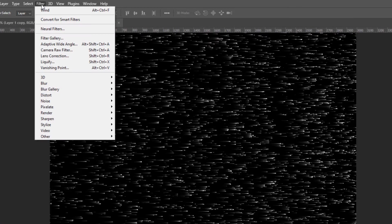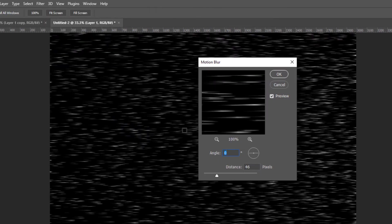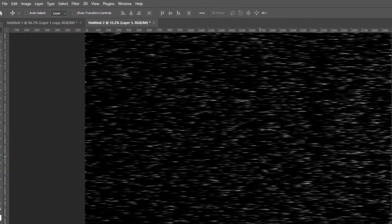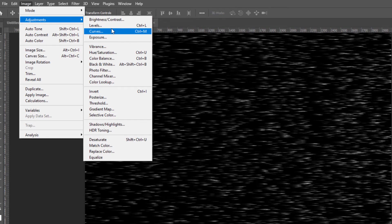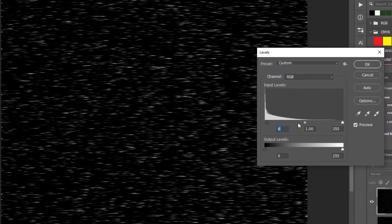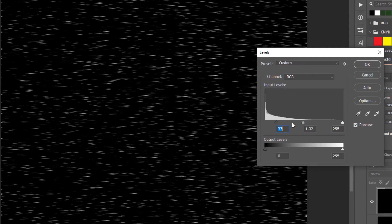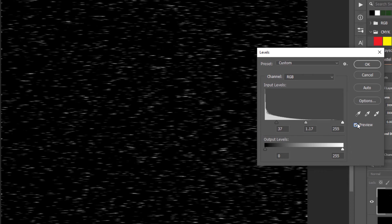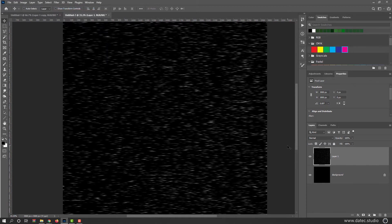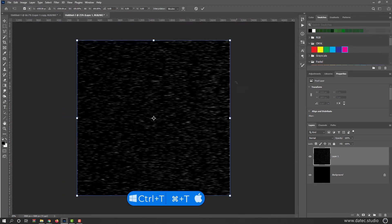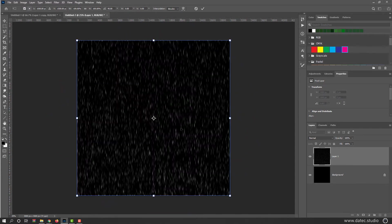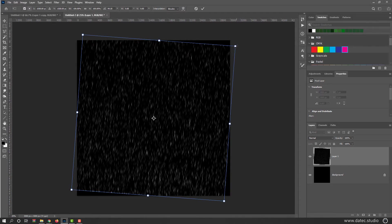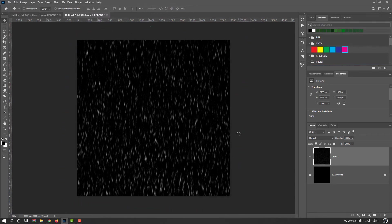And now filter blur motion blur. Set the value. Note that if your density is too much, you could go to image adjustments and levels and decrease the density. So nothing to worry. Maybe repeat the last filter. Now press Control or Command T, hold on the Shift key and rotate it. We don't need that raindrops too straight. So rotate it a bit. Hold on the Alt Shift or Option Shift on Mac and make it bigger.